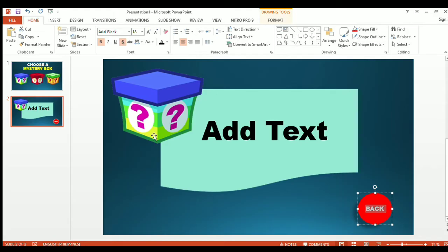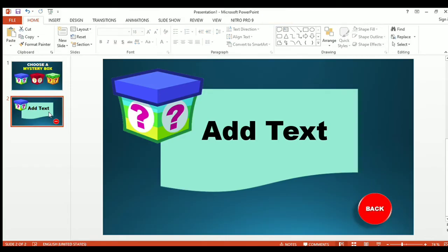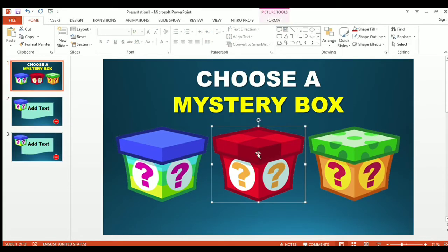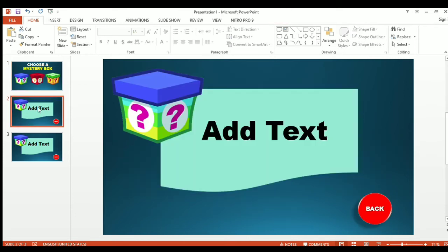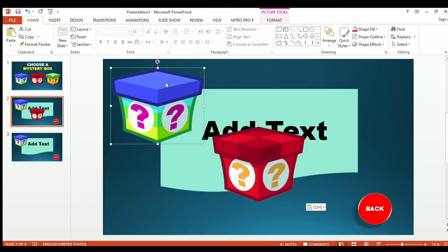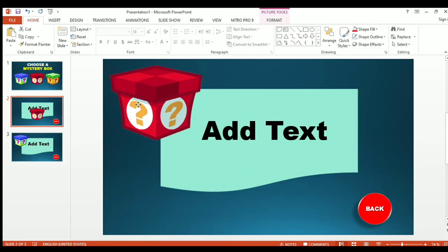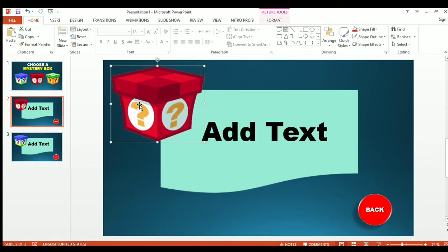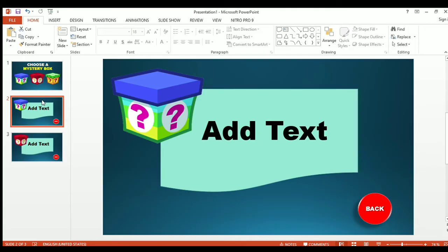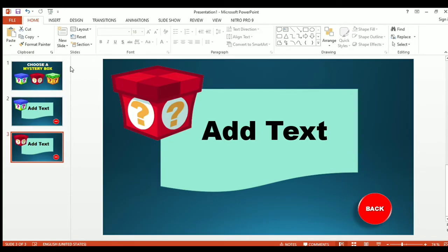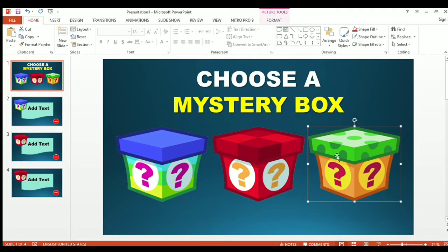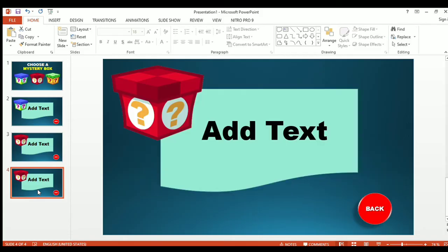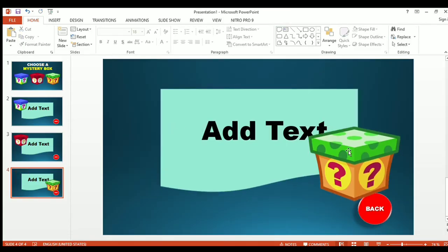Let's do the same processes for the second mystery box and for the third mystery box. Let's duplicate the slide and copy the second mystery box, paste it here, and replace the first box with the second box. Let's duplicate the second slide, copy the third mystery box, paste it, and replace the box.